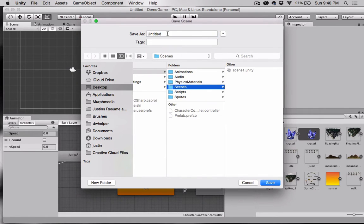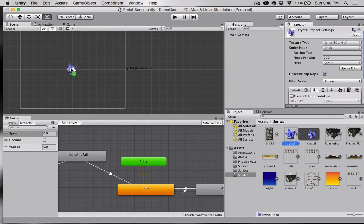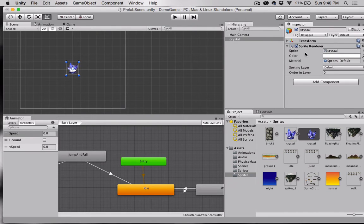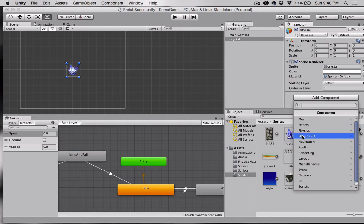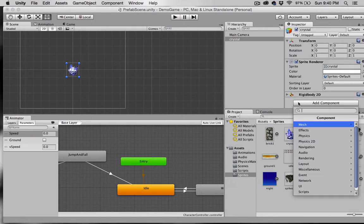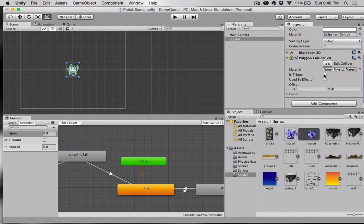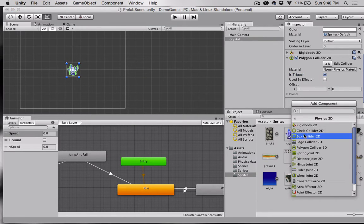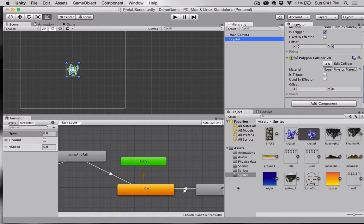I'm going to save this in my Scenes folder and call it 'prefab scene.' I'll grab my crystal and make sure it's set to position zero, zero right in the center. Then we're going to add a Rigidbody 2D, a Physics 2D Polygon Collider set to trigger, and then create another Polygon Collider and leave 'Is Trigger' unchecked on that one.